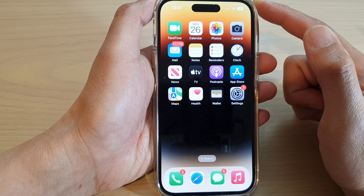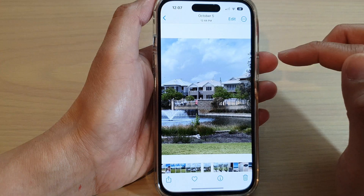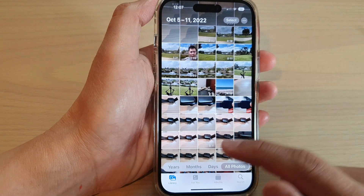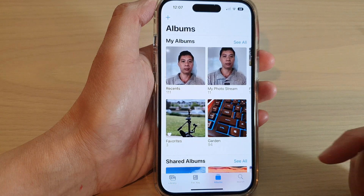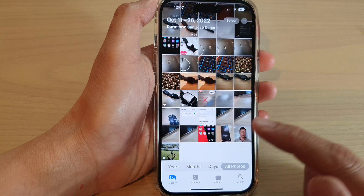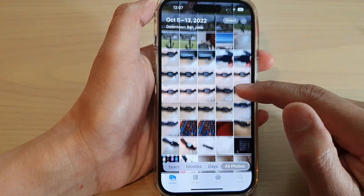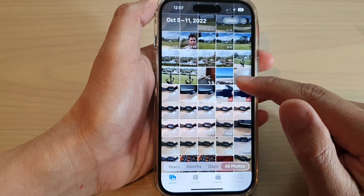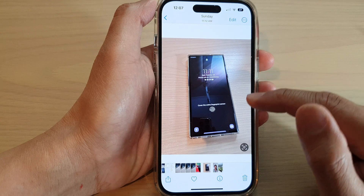On the home screen, open up Photos, and in Photos tap on the Library or the Albums tab at the bottom. Next, open up the picture that you want to change the perspective of.